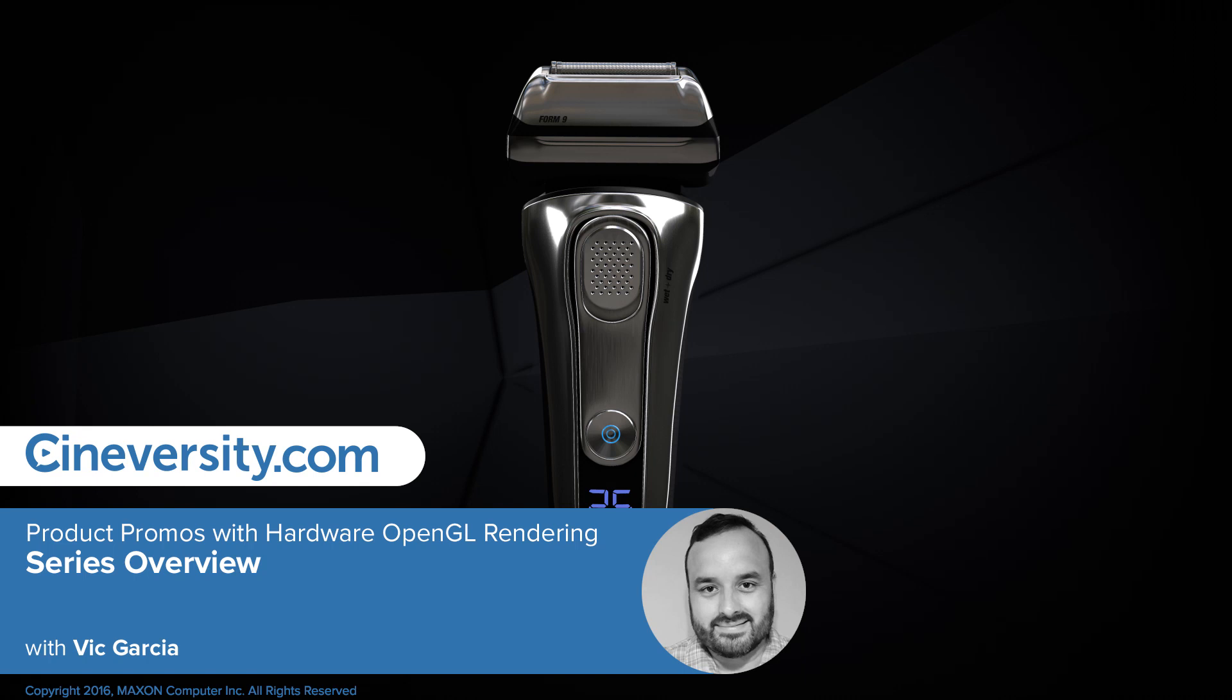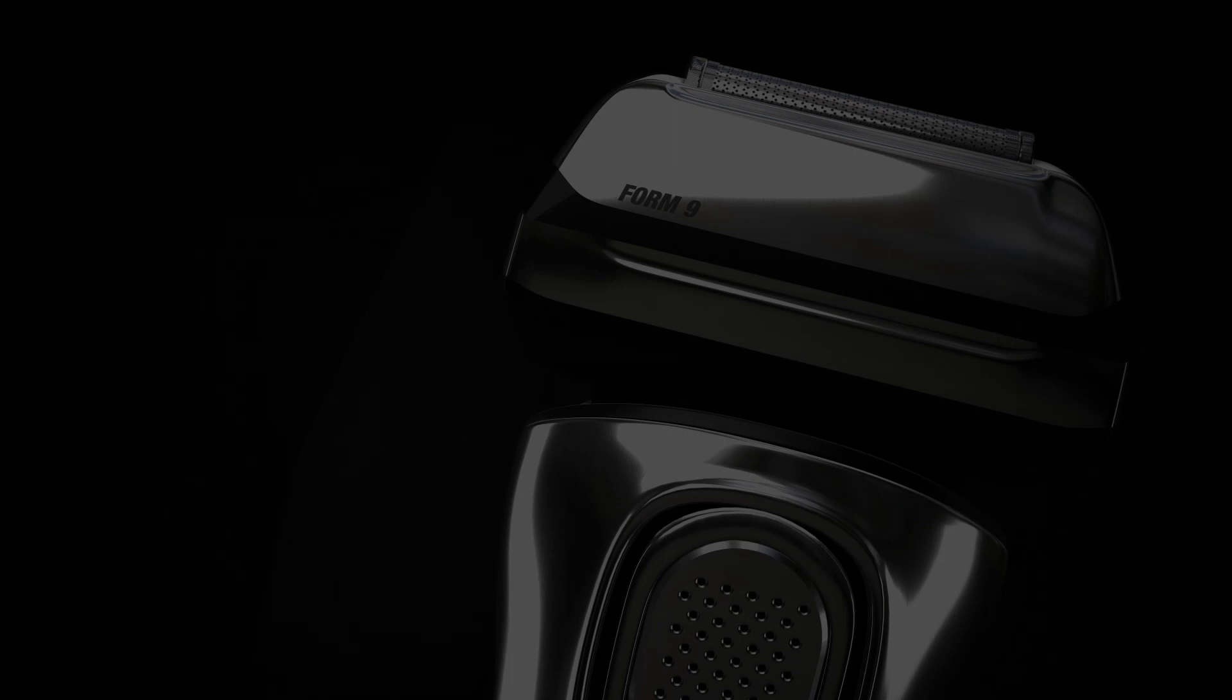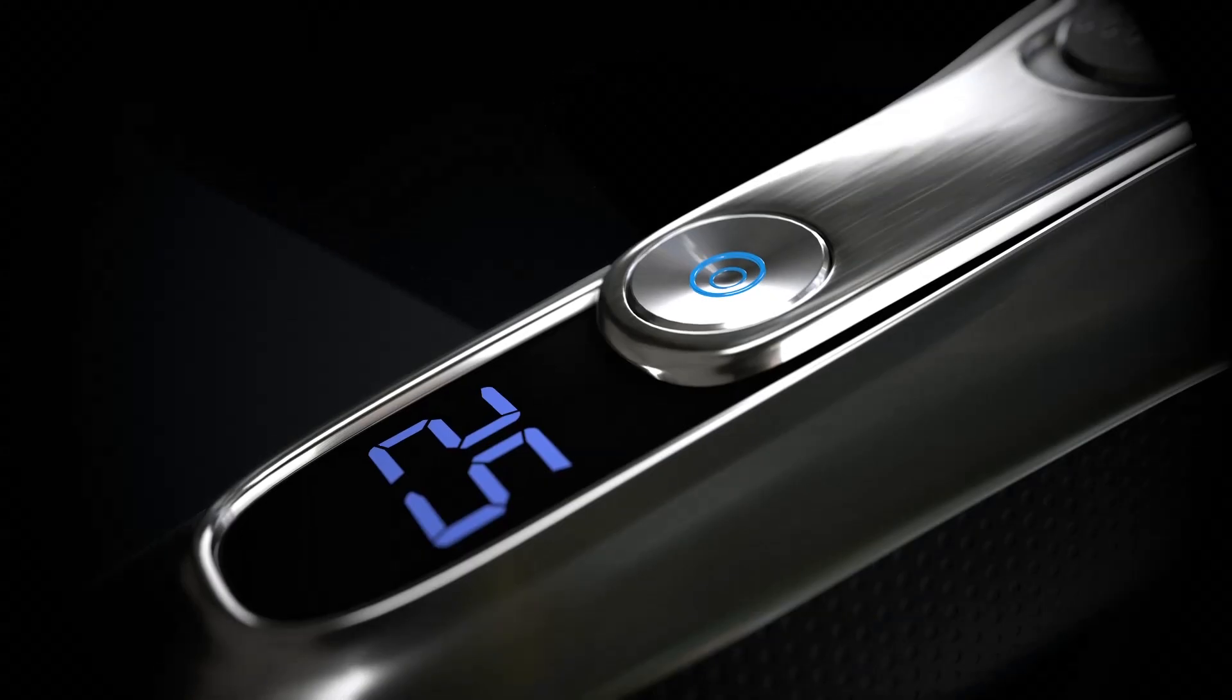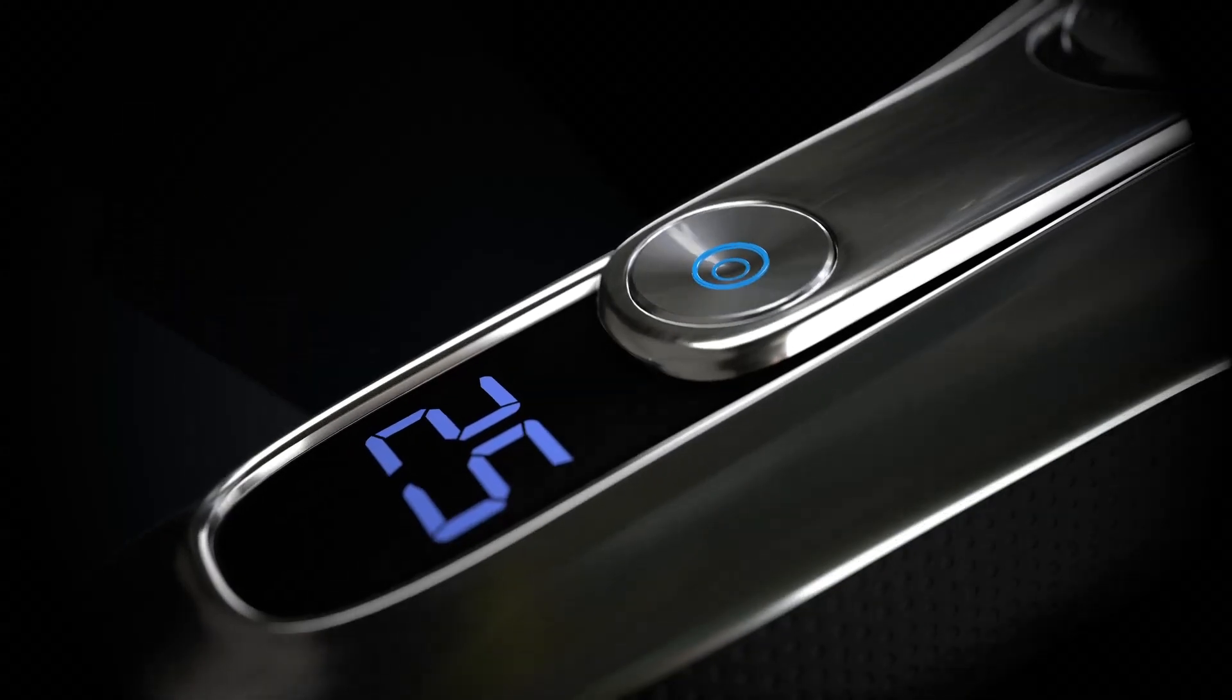Hi, I'm Victor Garcia, a motion designer from upstate New York. As a solo artist, I'm often in a time crunch, and I'm always looking for ways to speed up my workflow.